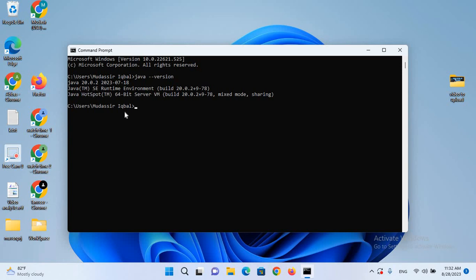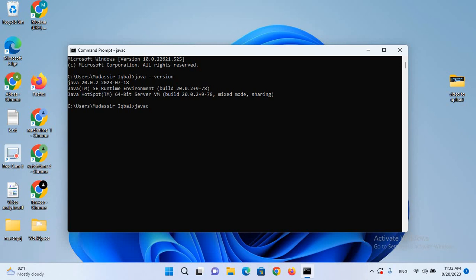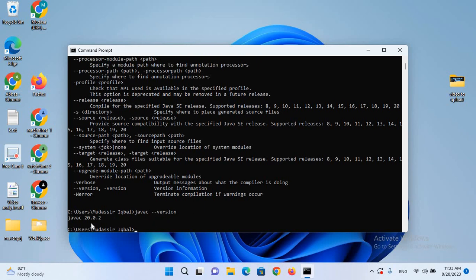Now I'll check the Java compiler, so I'll type javac and hit Enter. The Java compiler is also installed. Now we will check the version of the Java compiler: javac --version. Hit Enter — the javac version is 20.0.2.